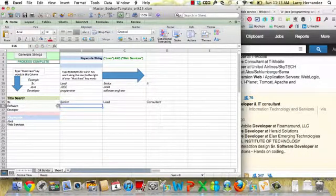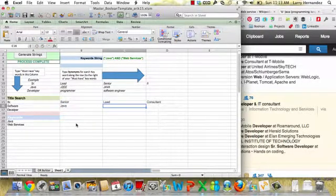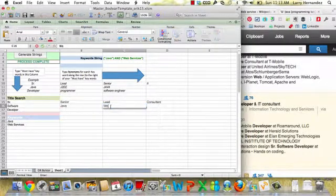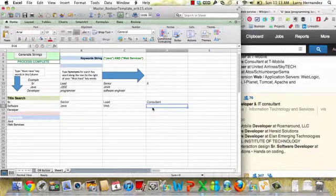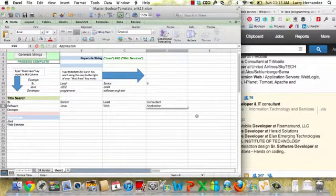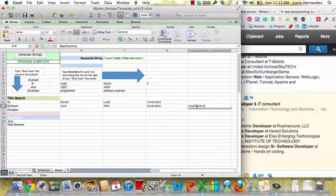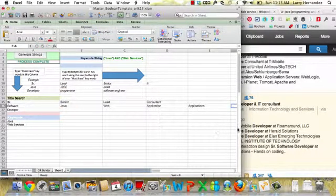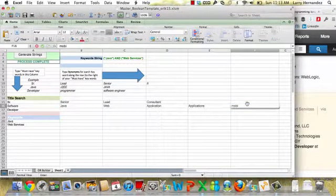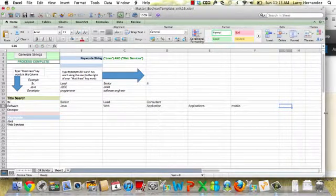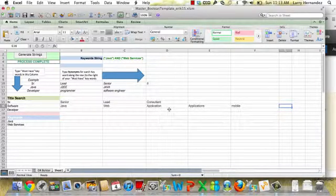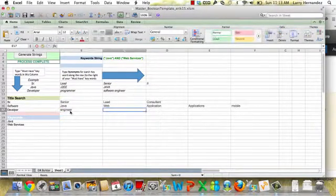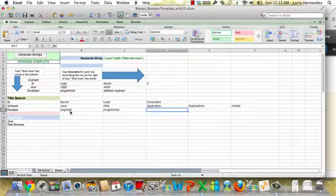Now here, this is tricky. Software. Well, they could actually have the word Java developer. They could even be called a web developer. They could be called an application or applications plural, applications developer. They could be called in some cases a mobile, although we're not looking for mobile. They could be called, what else? Software, application, web, Java. We'll leave it at that. Then here for developer, well, they could be called an engineer. They could be called a programmer. They could be called a... what else? Engineer, programmer, developer. Let's just stop there.